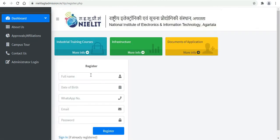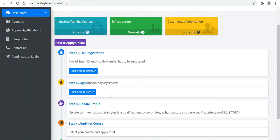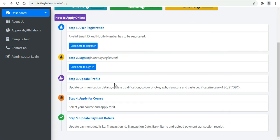To register, fill in your full name, date of birth, WhatsApp number, email ID, and password, then click Register. After registering, click here to sign in using your email ID. Complete your profile by adding your communication address, qualification, color photograph, signature, and caste certificate. Then select your course.